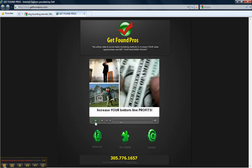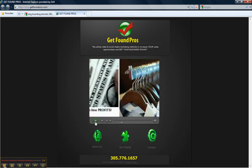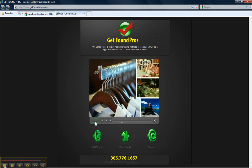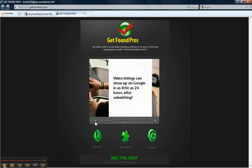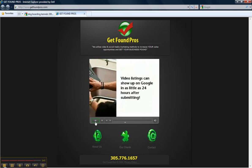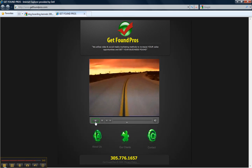An internet video ad by Get Found Pros will get your business listed on the first page of Google search results under keywords or search terms relevant to your business in your community. Video listings can show up on Google in as little as 24 hours after they're submitted and you don't even have to have a website. So give us a call and let us help you get your business down on the fast lane.